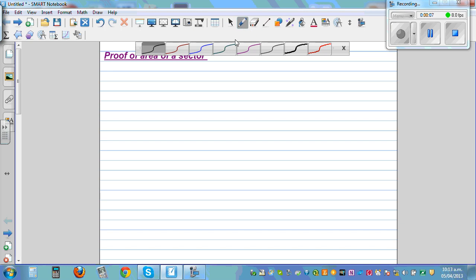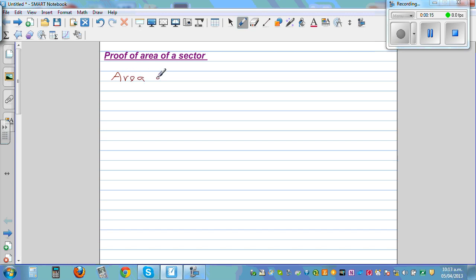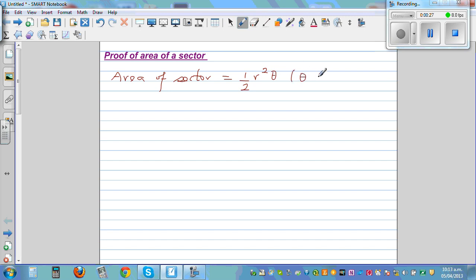In this video, I want to prove the formula for area of a sector when the angle is measured in radians. The formula, which you may have on your formula sheet, is: area of a sector equals half r squared theta, where theta is the angle of the sector and theta is in radians.